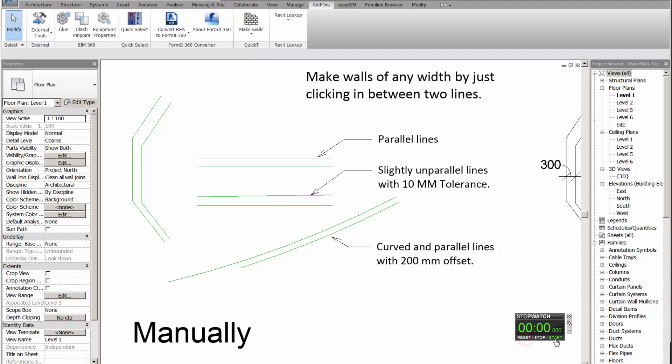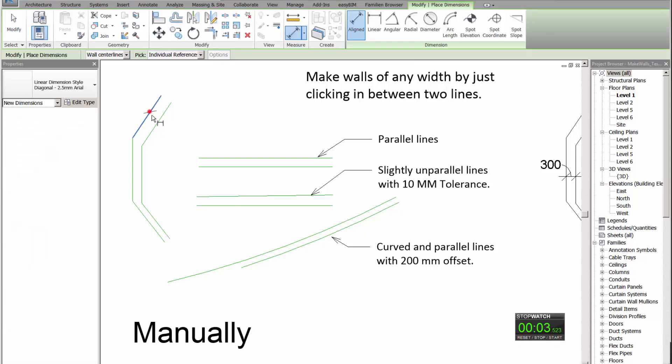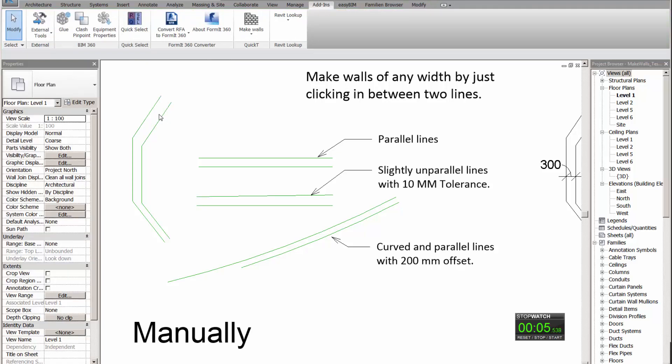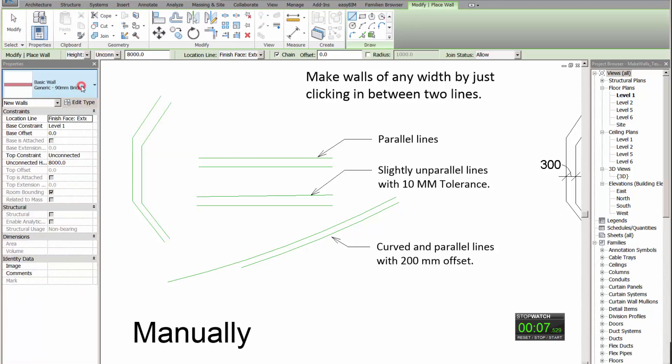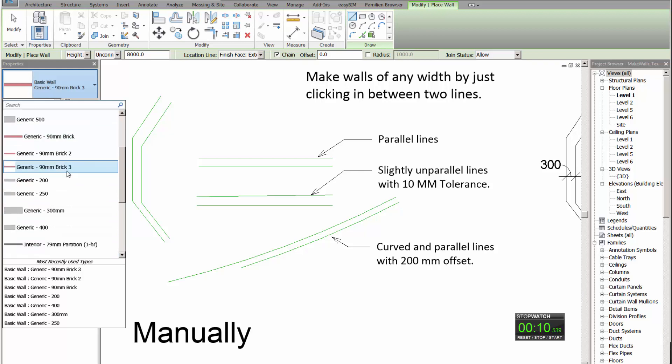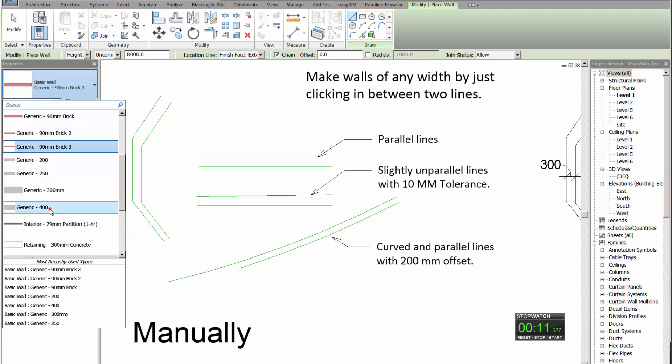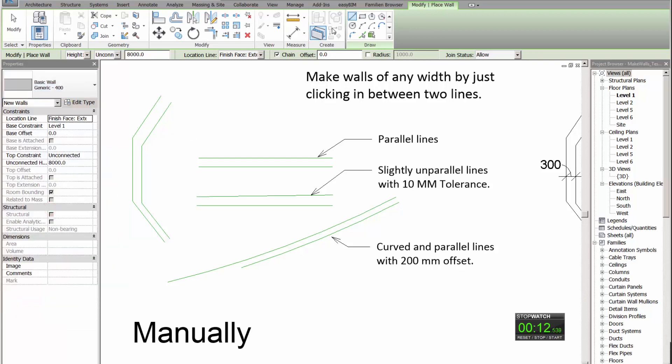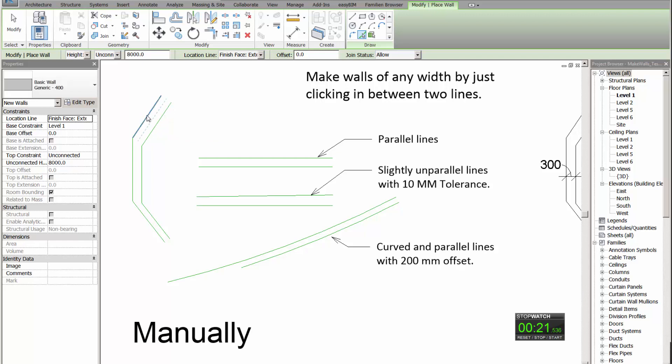Reset the stopwatch, start. This is 400mm and we have to find a wall with 400mm thickness. There it is. Then I have to pick the lines. You see, all these processes are automated in the plugin.